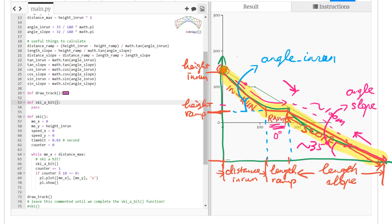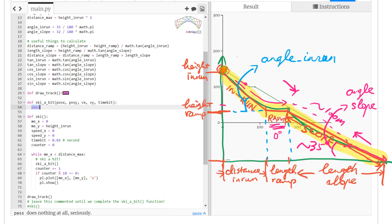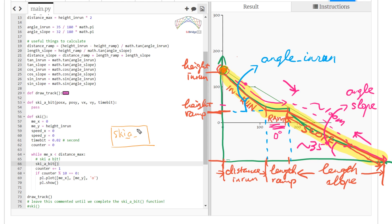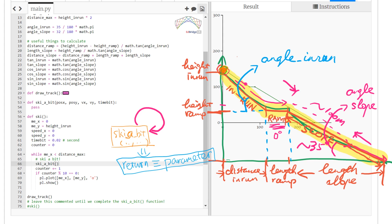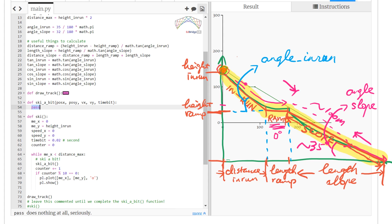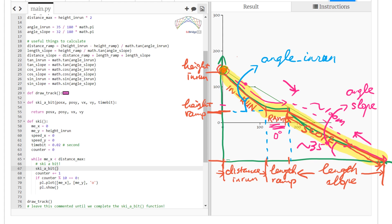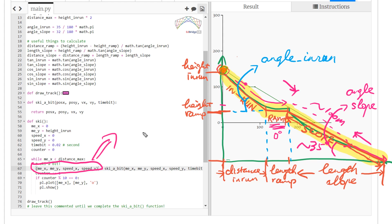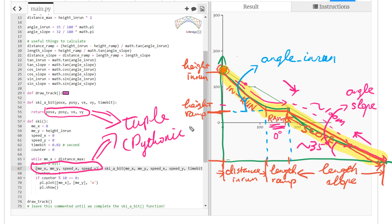Now we need to implement the `ski_a_bit` function, which is the meaty part of the program. It takes in position, speed, and the time step. Since we use the function iteratively in a loop, the return values must match the input parameter types. We return position and speed as a tuple — in Python you can return multiple values this way, which is the Pythonic approach.